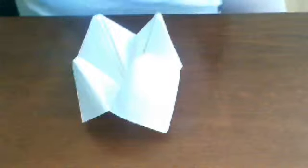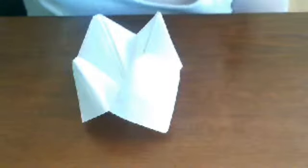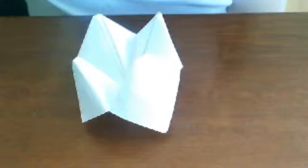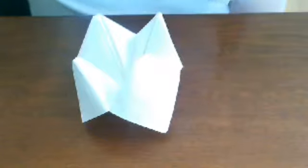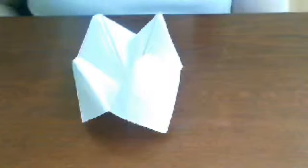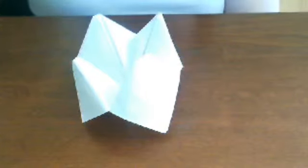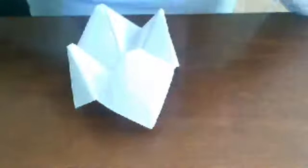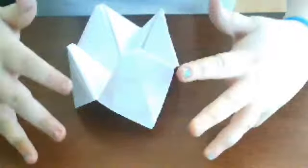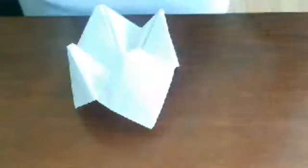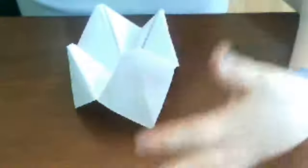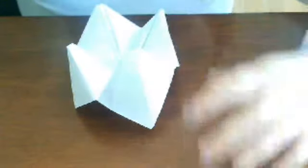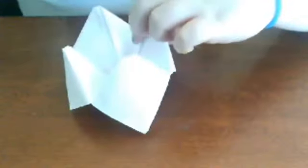Now, that was how you make a fortune teller. Stay tuned to see the next episode of how to play with your fortune teller, how to draw on it, and how to make it a real fortune teller. It will be looking like this. Thank you.